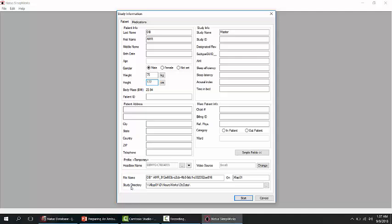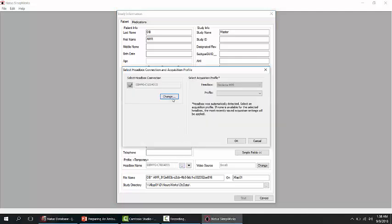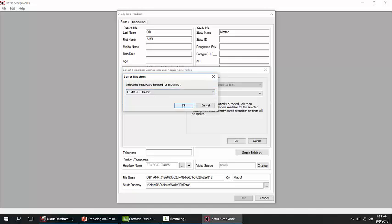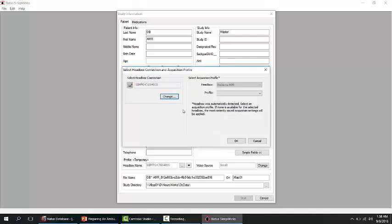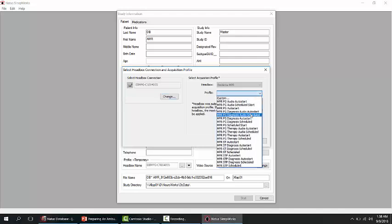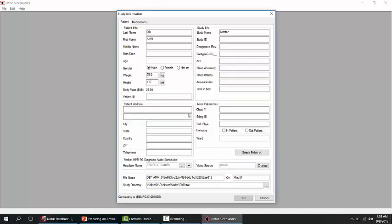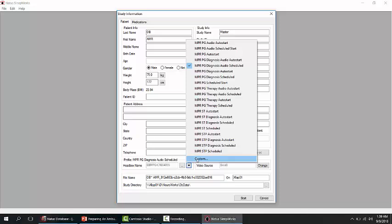From the Hitbox Name option, search for the NPR device and select it. You can also select the acquisition profile, then click OK. If you want to edit the default profile, from the drop-down list next to the Hitbox Name, choose Custom.